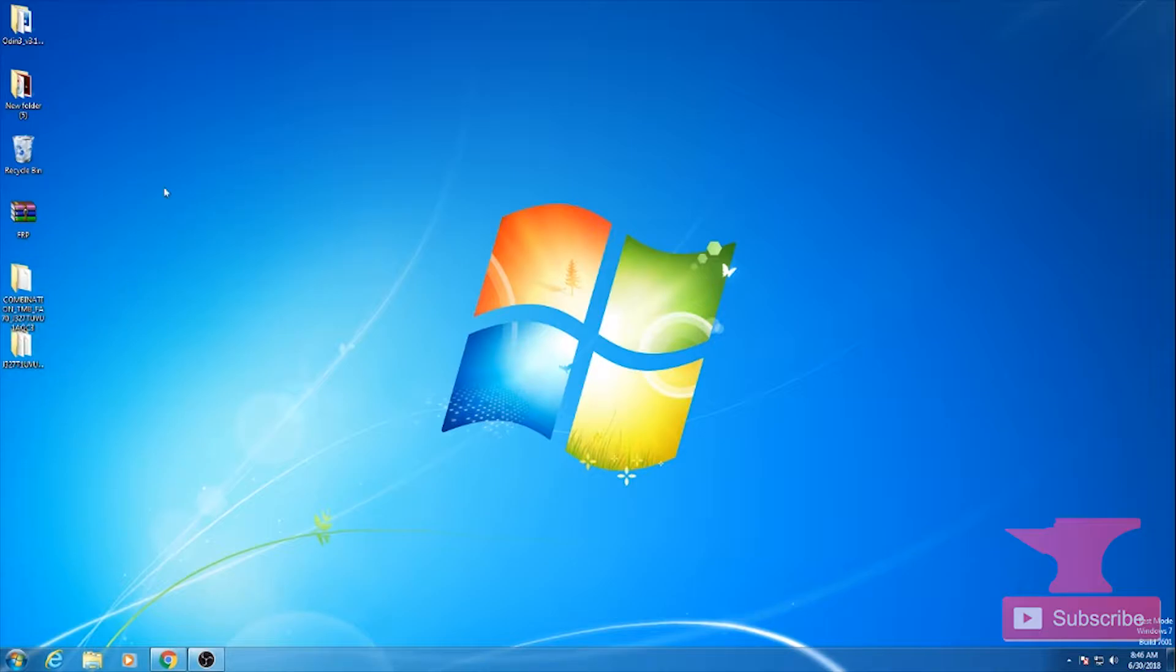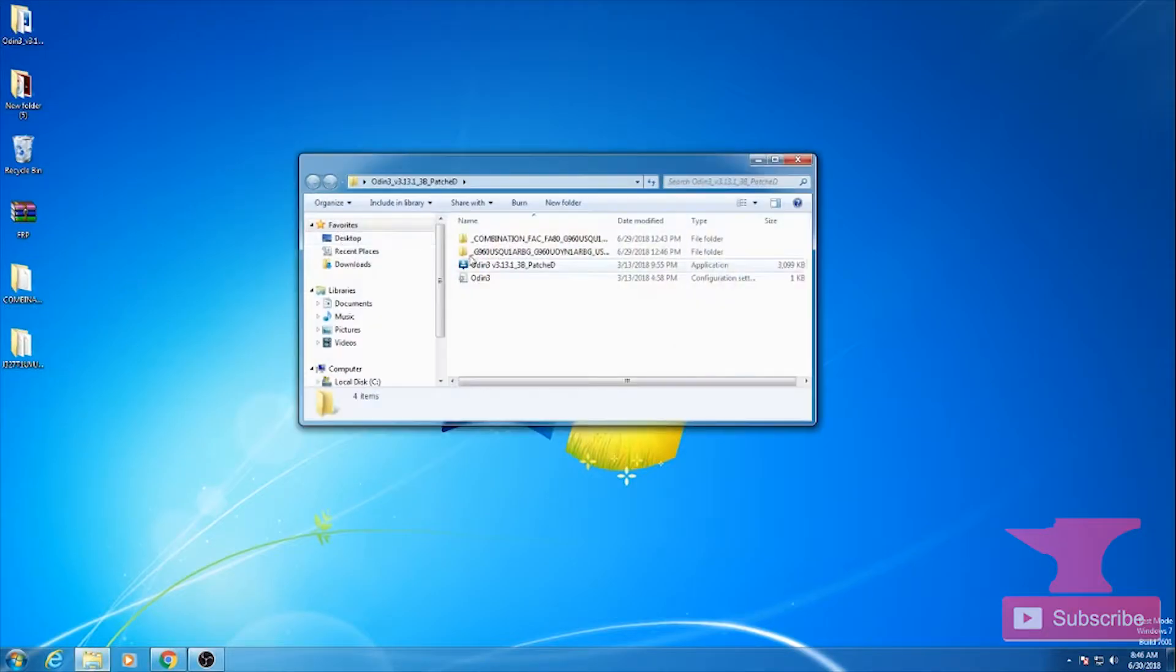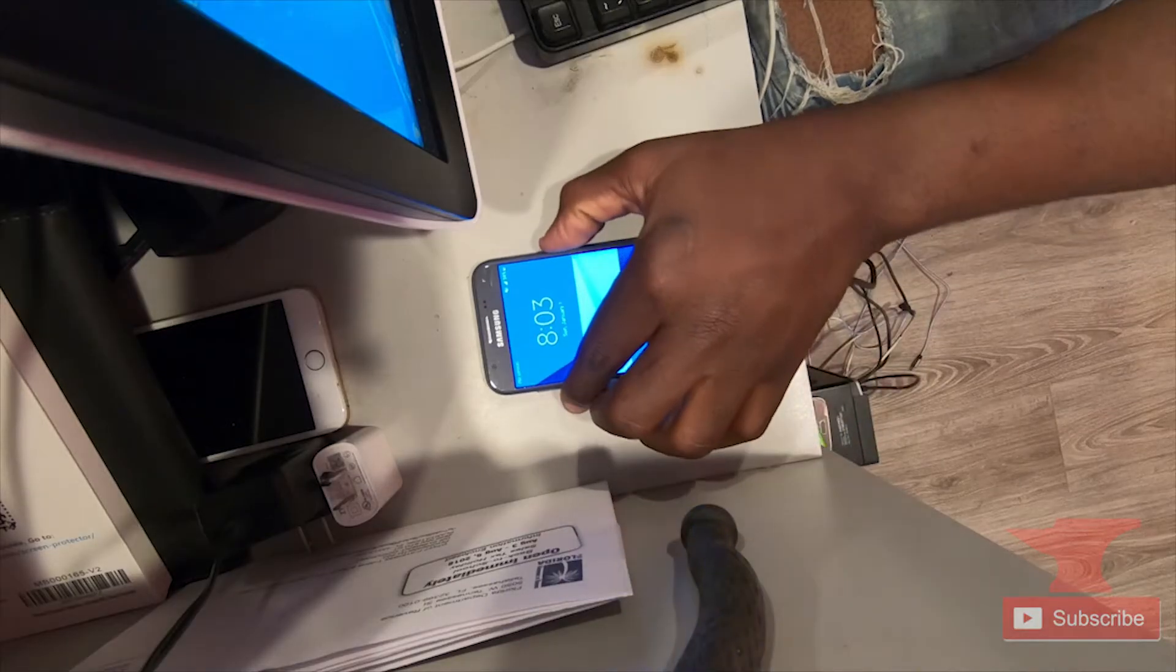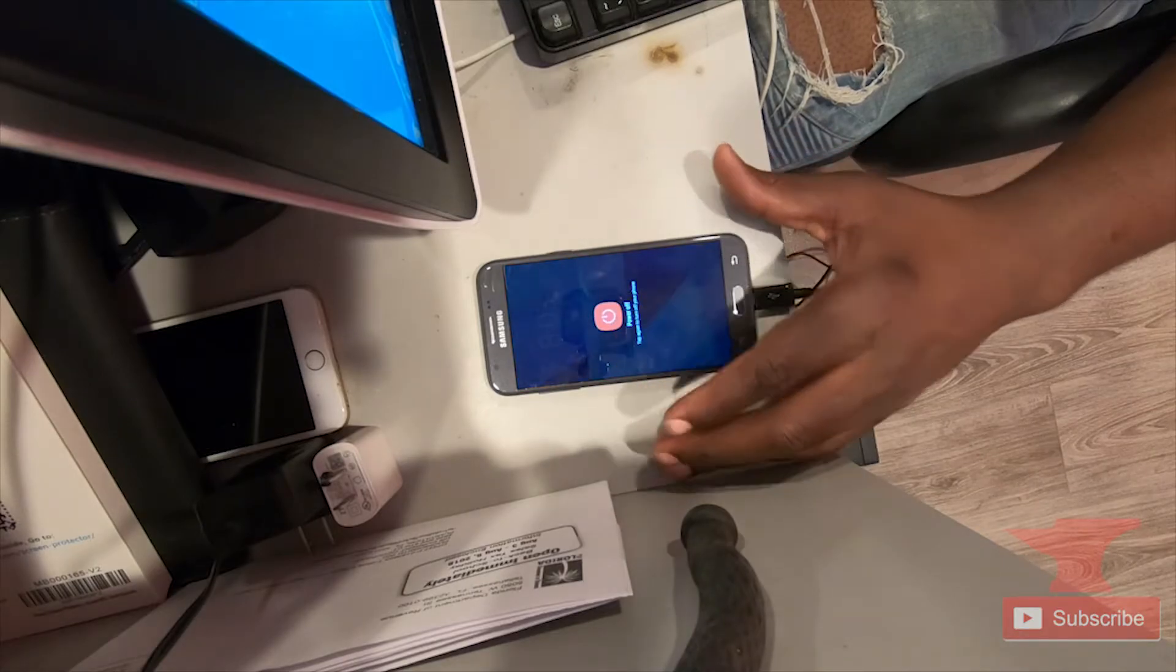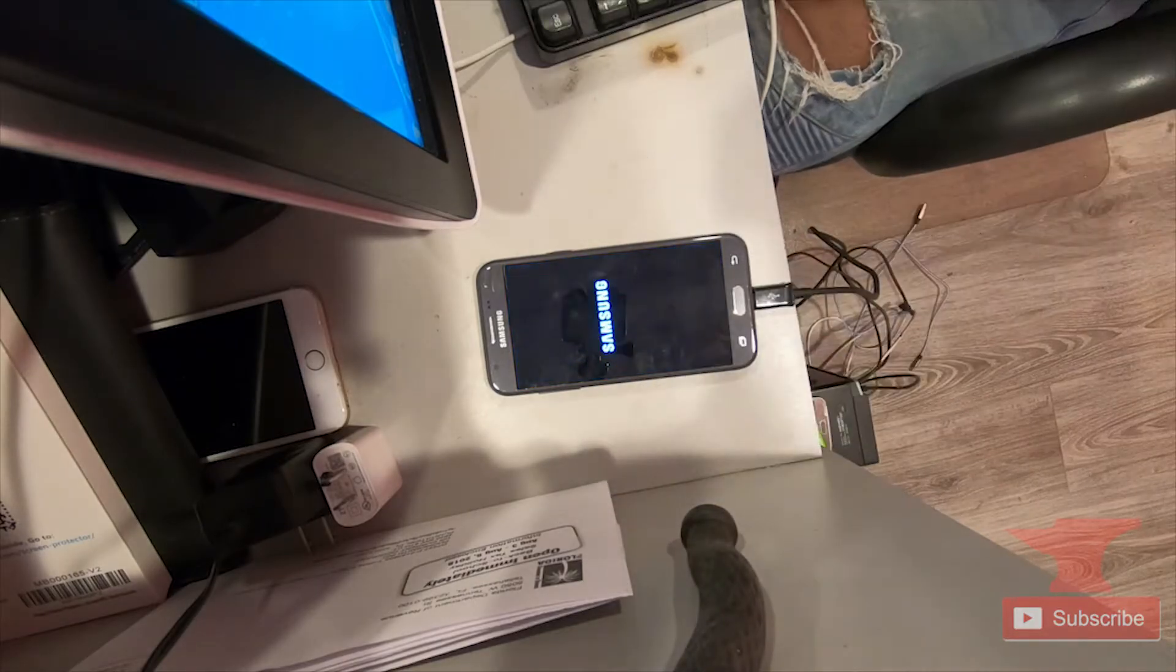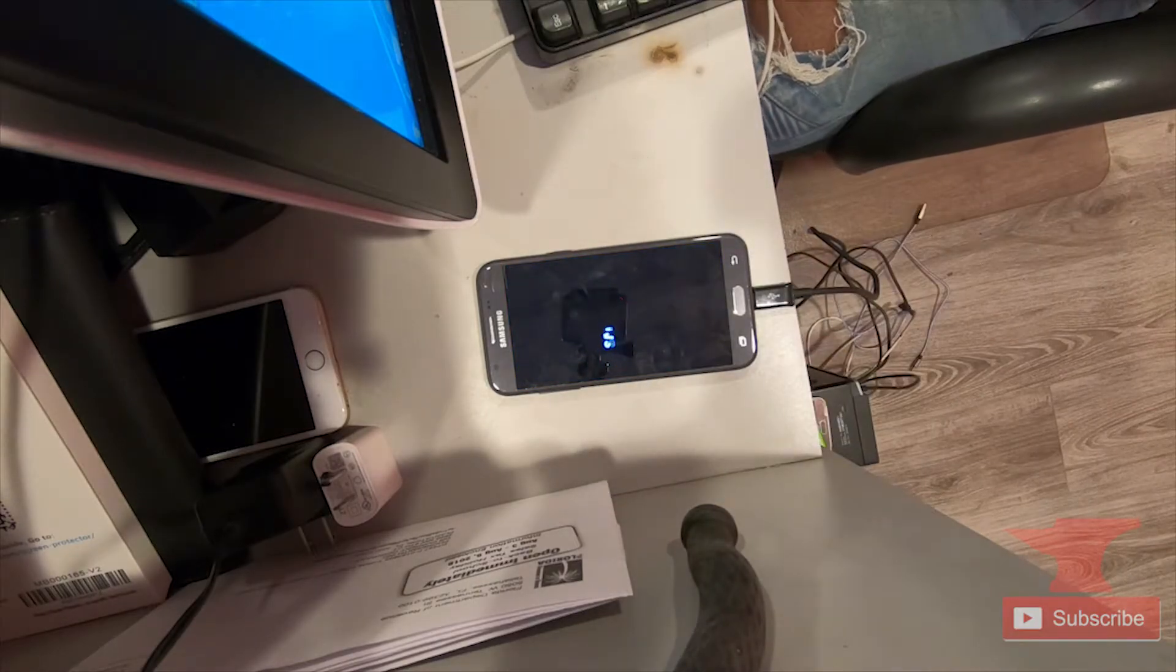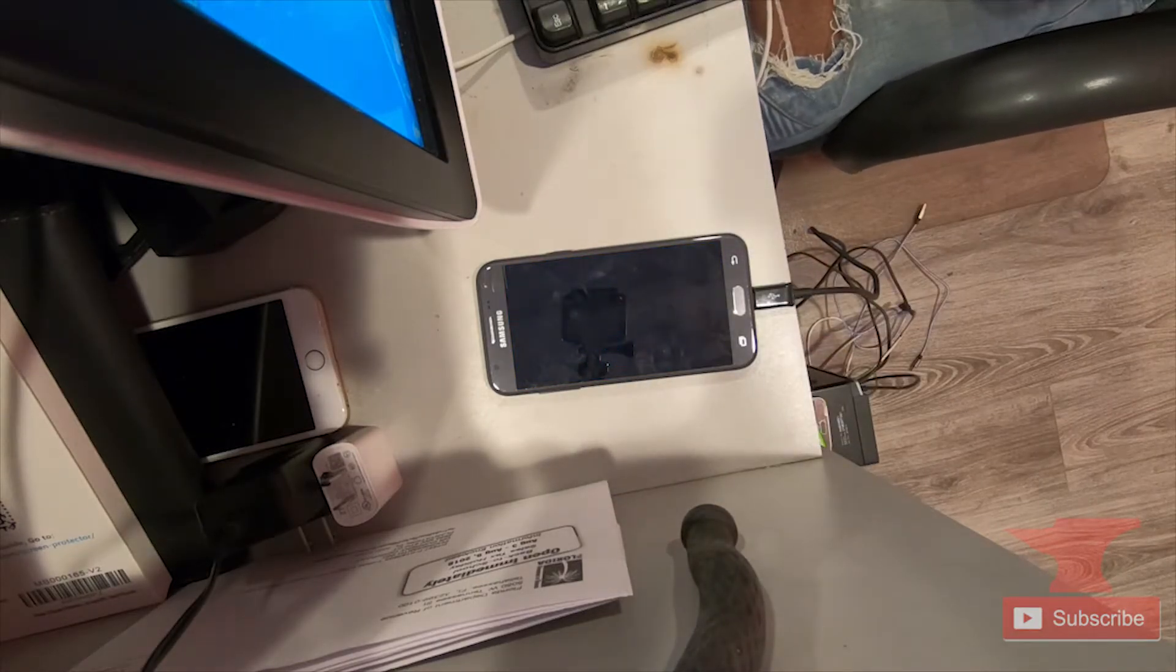So now let's open up Odin and now let's put our phone in download mode. So turn off your phone completely. After that you'll hold the volume down, the power button, and the home button at the same time.